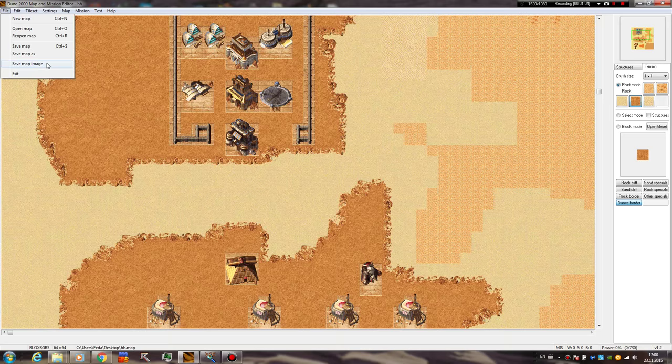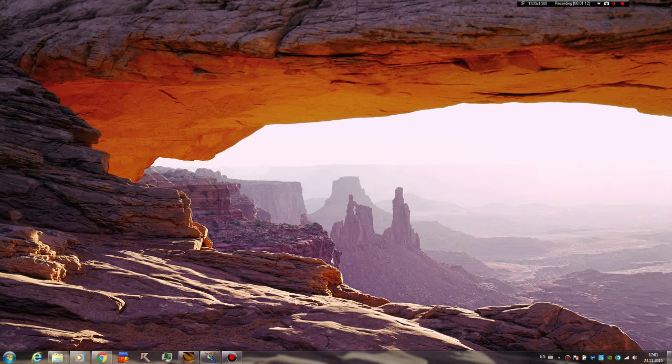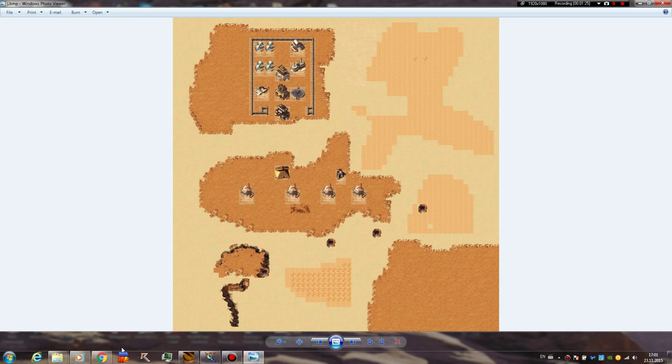Now one really neat thing is that you can actually click save map image and it's gonna save a BMP file wherever you want. So let's go ahead and check it out. Look, this is amazing. It's actually rendering the structures too. So you can make previews of your missions really easily and yeah, it's very, very handy.